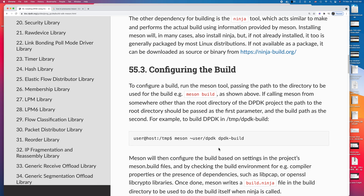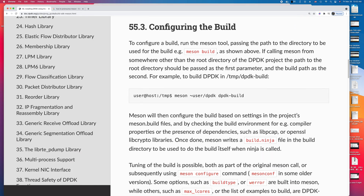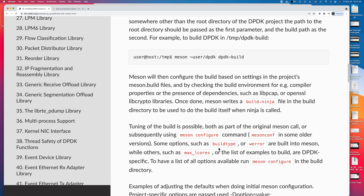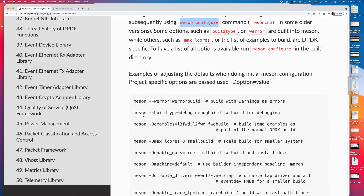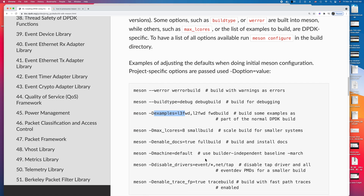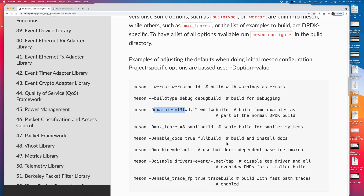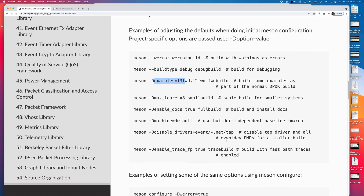You can also configure the build with the Meson tool using 'meson configure'. For example, you can build DPDK with debug, or you can use Meson to build the example app. Those are the configurations you can use to build DPDK.